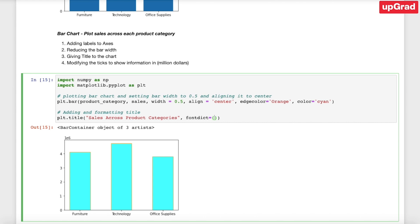The fifth type of plot is the so-called histogram. A histogram is a plot that lets you discover and explore the underlying frequency distribution of a set of data, mostly for continuous data. It looks very similar to the bar chart, but in the bar chart the data was already divided into categories like furniture, technology, and office supplies. With the histogram, you ask the Matplotlib library to discover the frequency distribution for you.